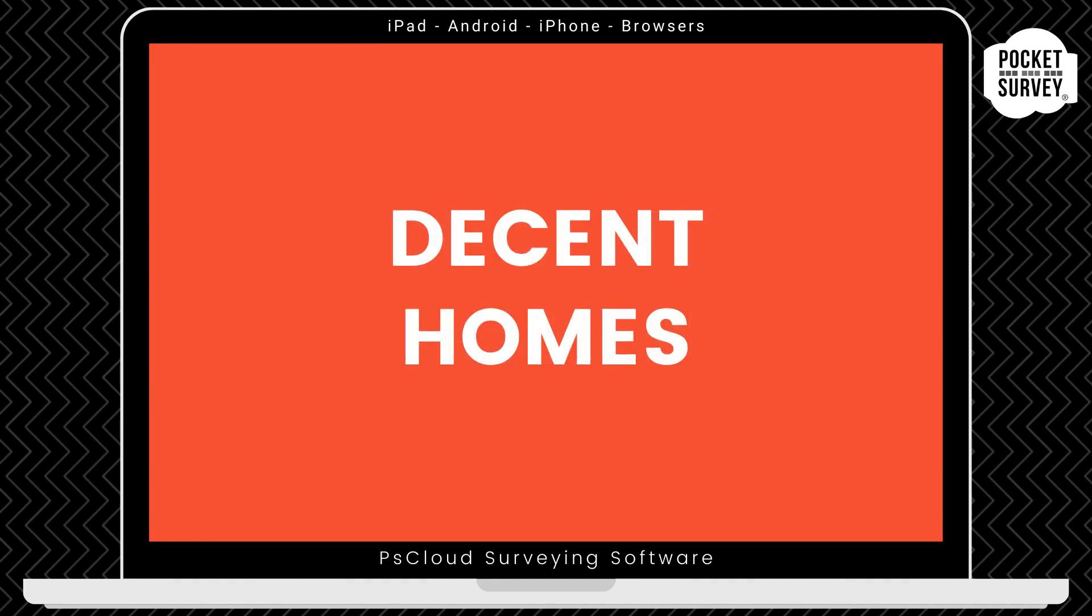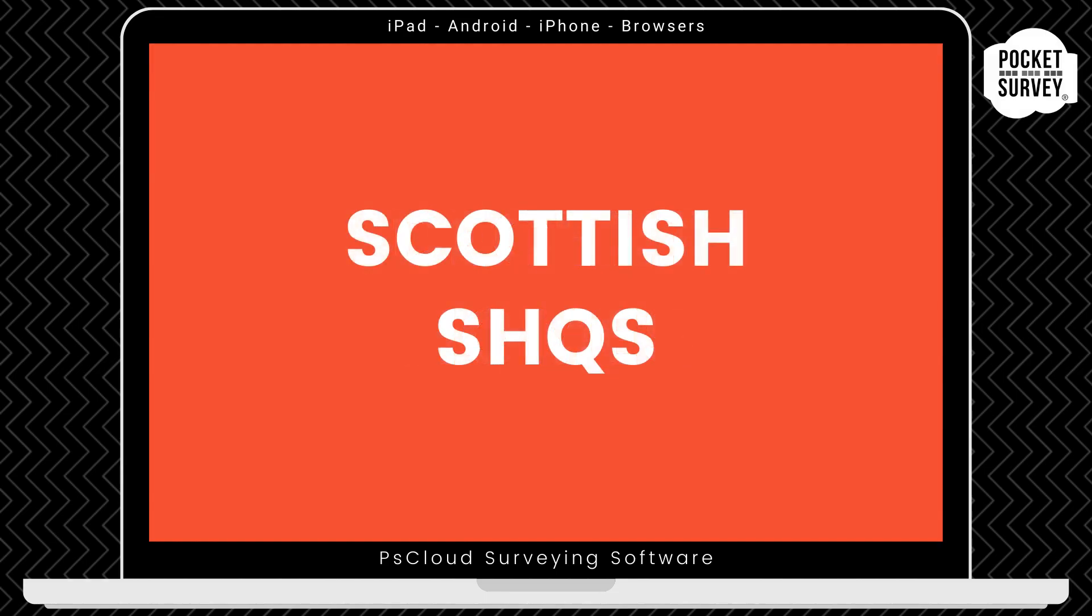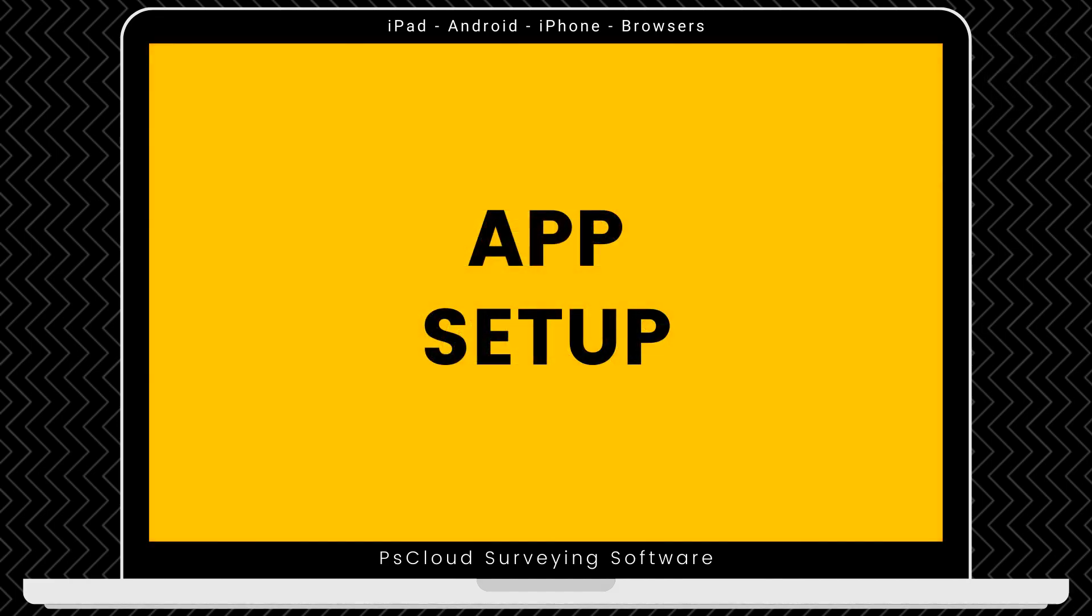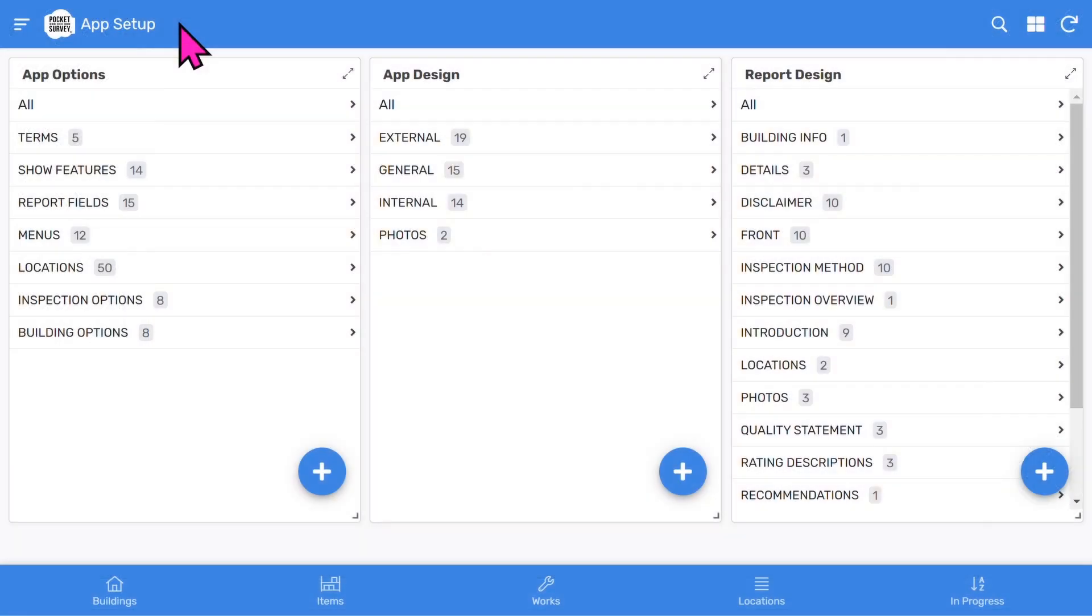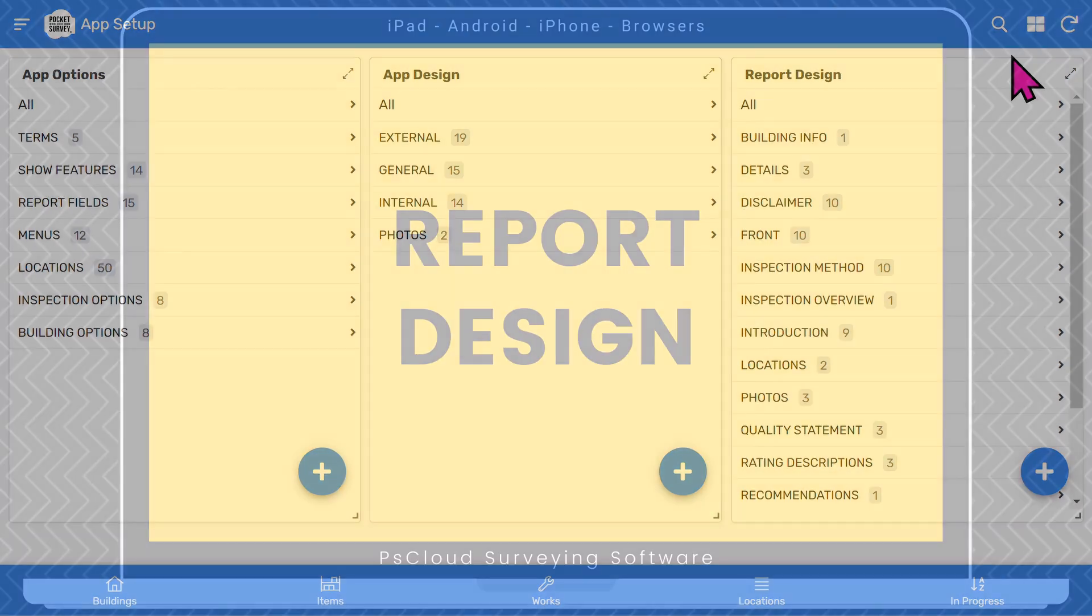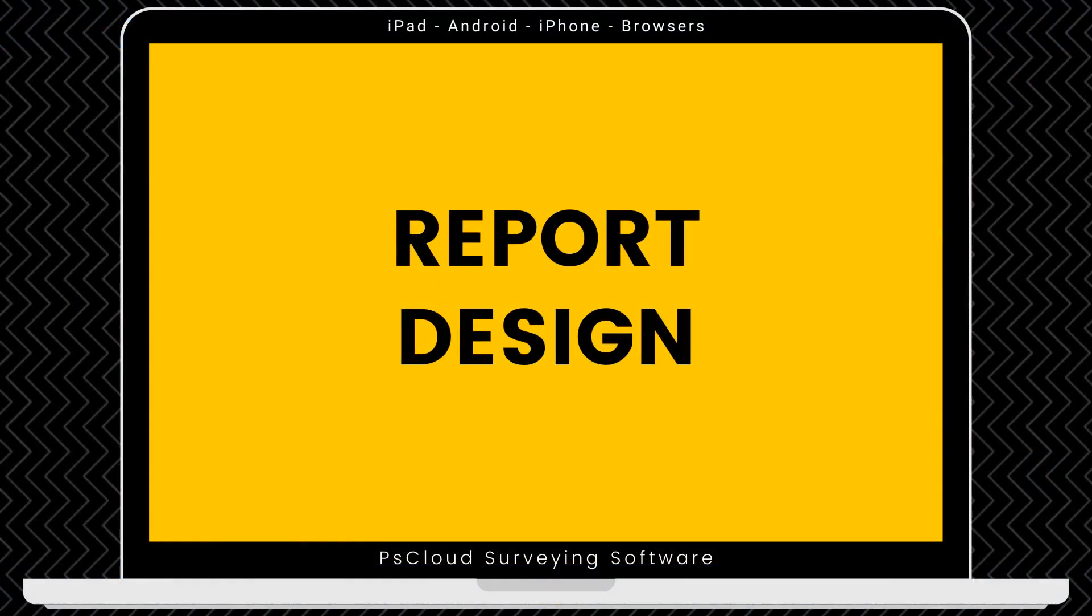We do have a dedicated decent home survey and a dedicated HHSRS inspection app. However, you might want to add these to your full stock condition survey, and so we have an option in the app setup to do that. If you are doing stock condition surveys in Scotland, we can add the Scottish quality standard to your app. We can also set up your surveying app to include the Welsh quality standard. The most revolutionary part of all the Pocket Survey apps is the app setup feature, where you can customize menus and report sections to suit your needs. You will see several configuration areas. Look at our longer training videos to find out more about this feature. We can also control the report design to customize the PDF report to your needs.